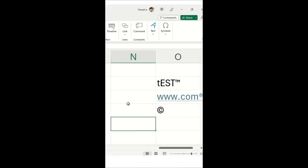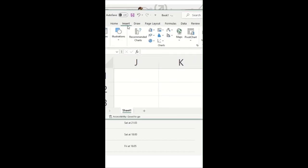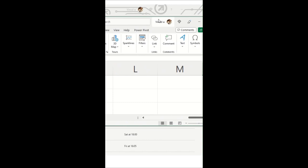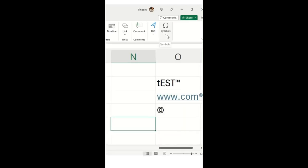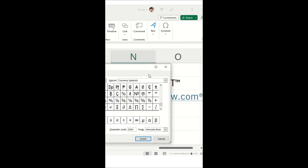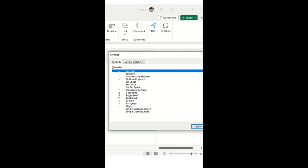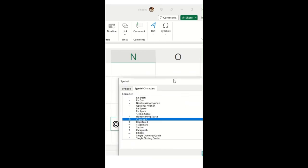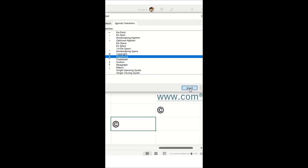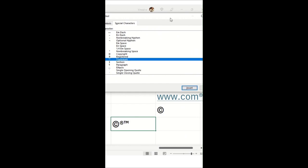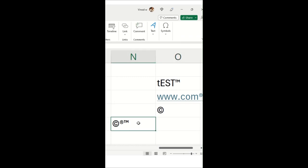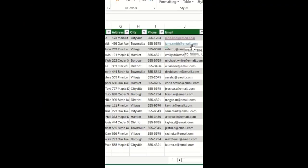Hey Excel geeks! Do you want to learn how to insert a trademark, registered, or copyright symbol in MS Excel? It's simple. Click the Insert ribbon tab, then click Symbol. Click on Special Characters — you'll see Copyright, Trademark, and others. Click Insert to add them. You can insert multiple symbols and then close. This is how you insert symbols in MS Excel.